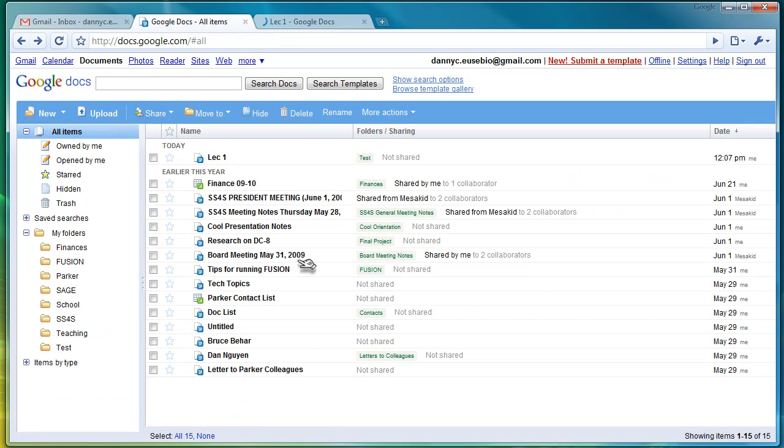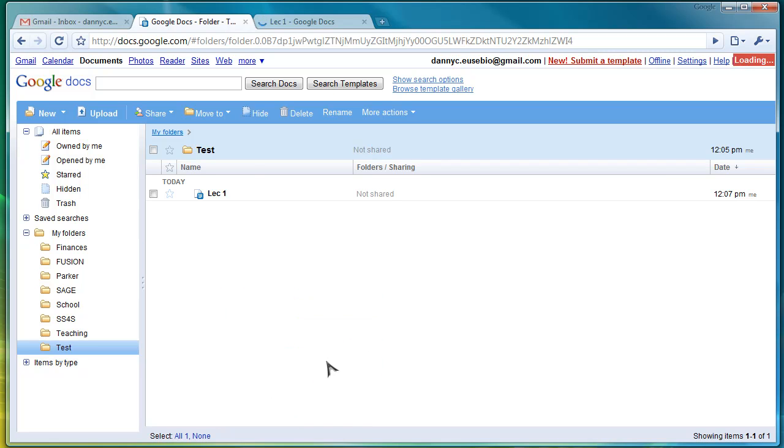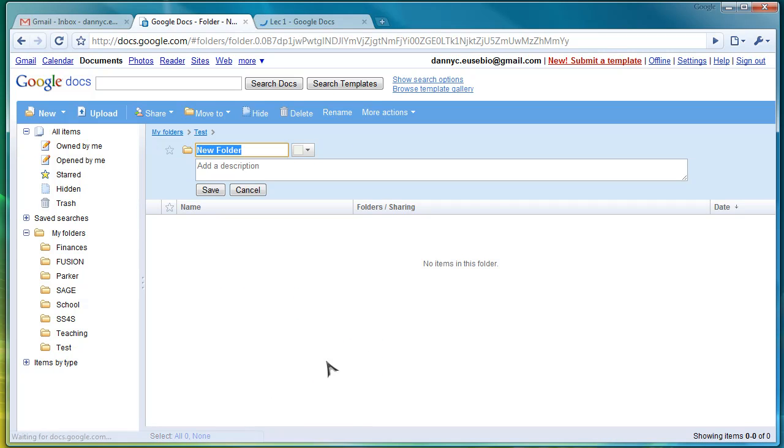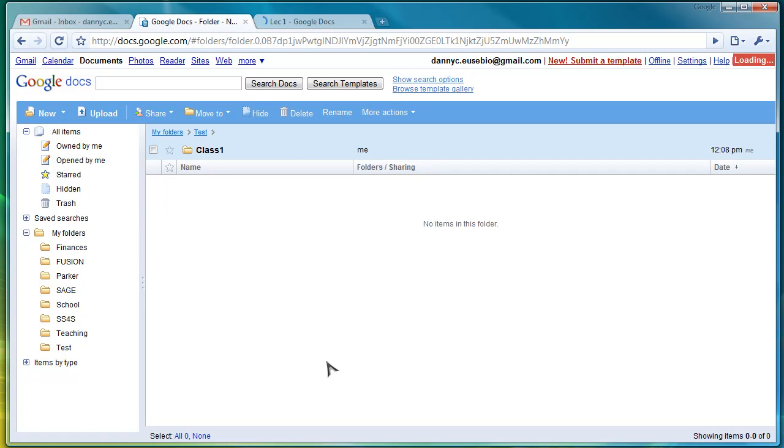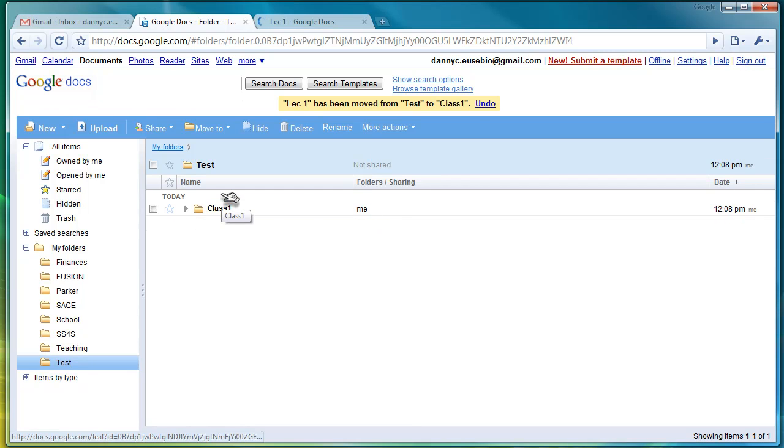Use that information. Use those tools. Use the folder features here on your left-hand side. Create folders, and you can create folders within folders to really help organize your information. Now I have a folder in that. Maybe I'm going to drag and drop this lecture into Class One.